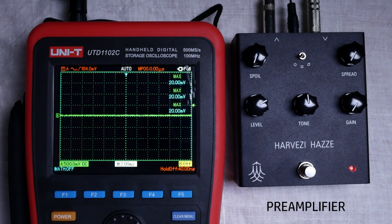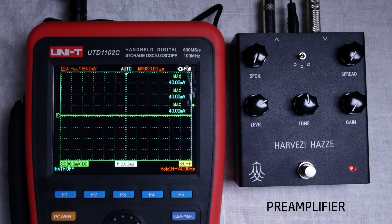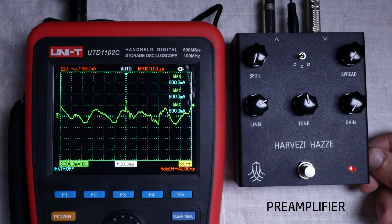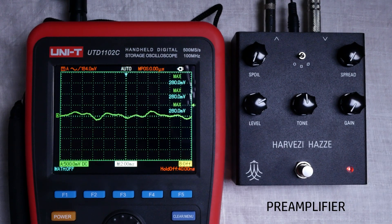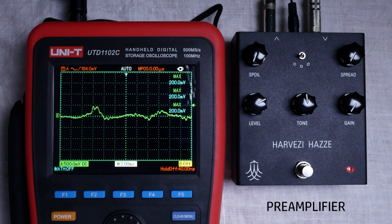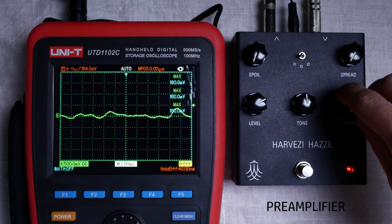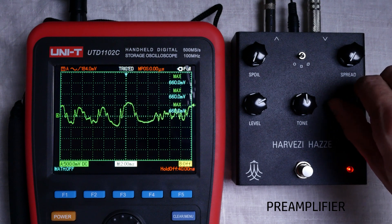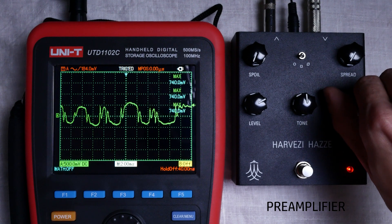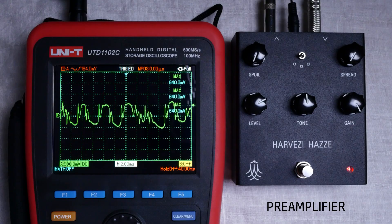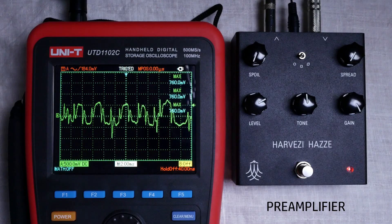The preamplifier section consists of a compressor and a distorting amplifier. The compressor can be enabled by a switch. The distorting amplifier can operate in two modes, either soft clipping or a hard one.